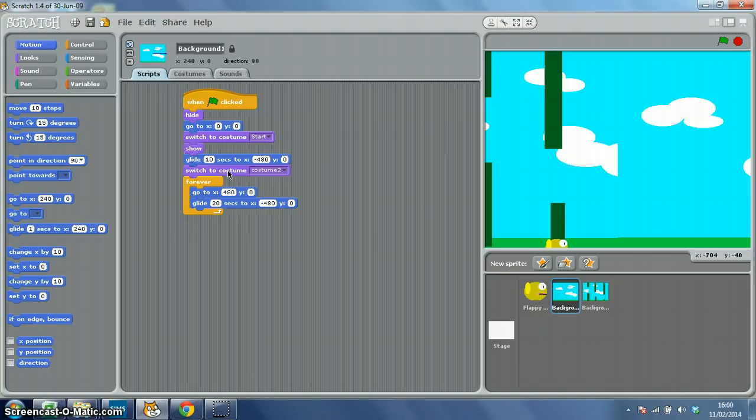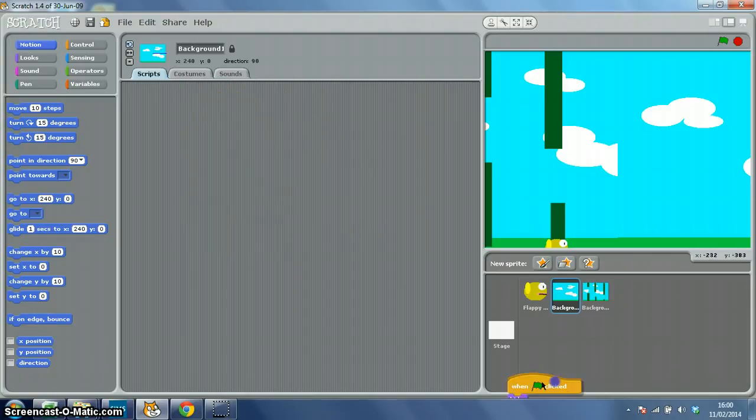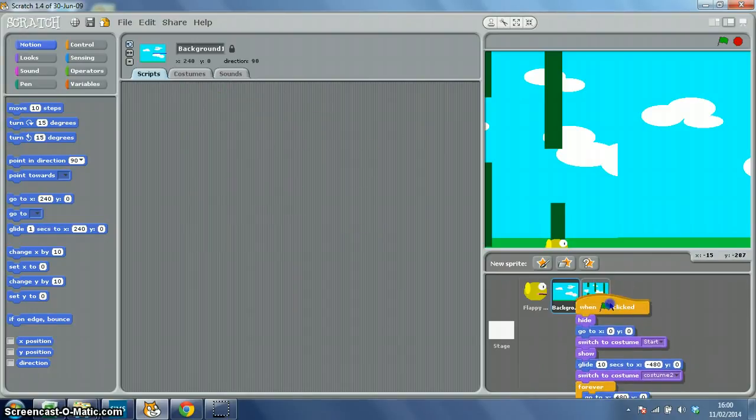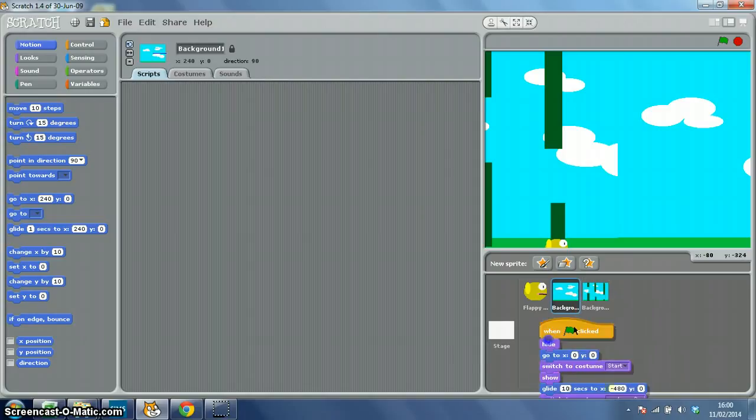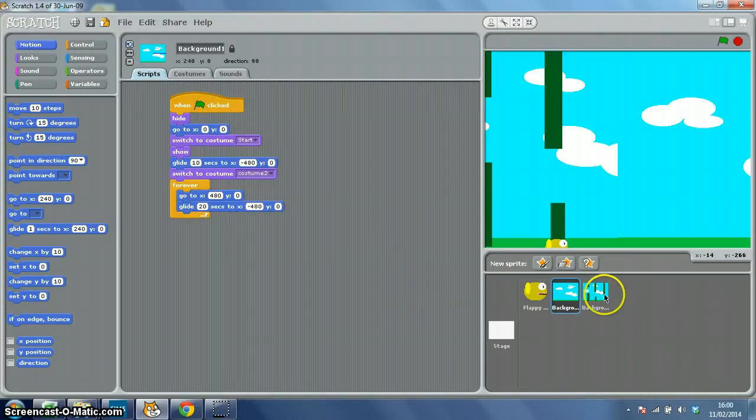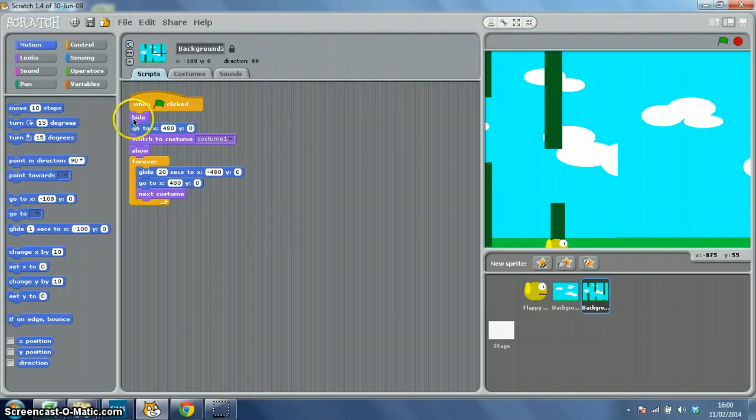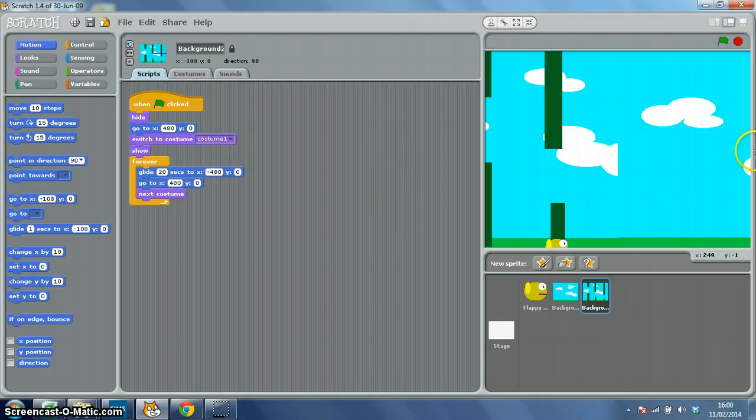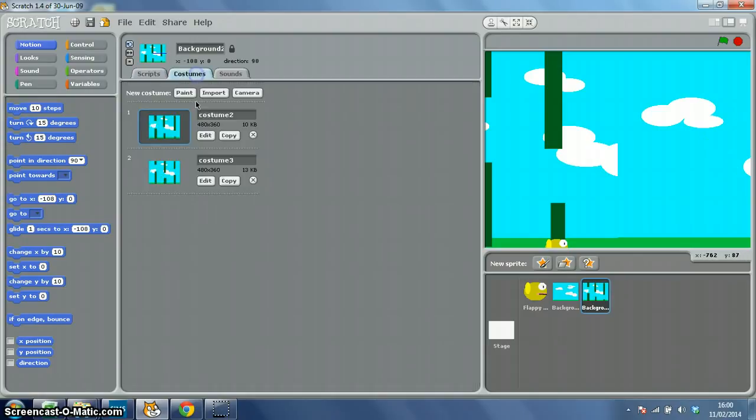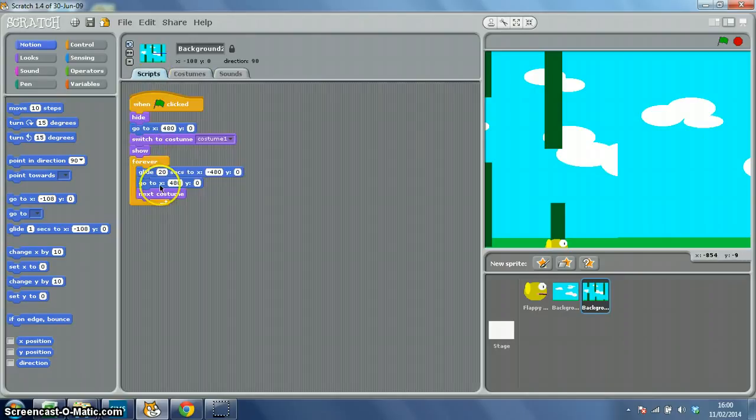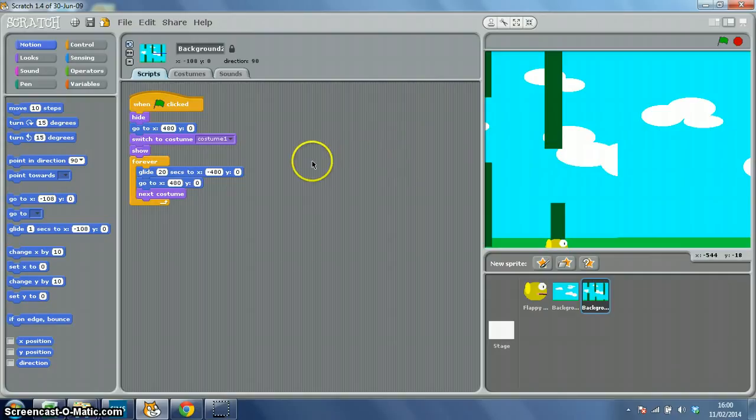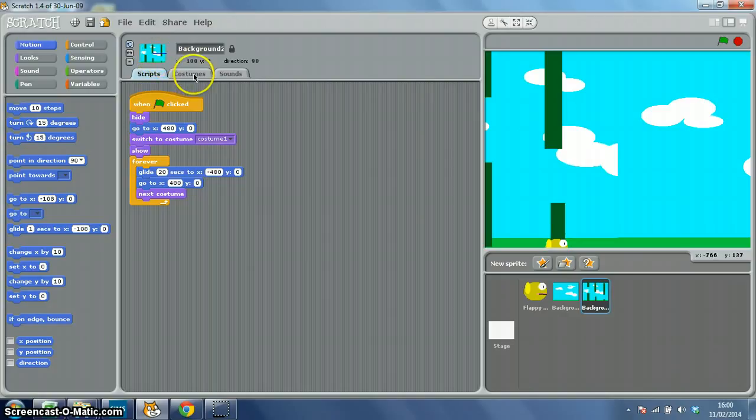Now what we want to do, to do a similar thing for background 2, is to drag and drop this script onto background 2 there, and we'll click. But background 2 has got to be slightly different. So when the green flag is clicked hide, go to X 480, Y 0, that's the far right of the stage, off stage right. Switch to costume, costume 1, because remember we've got two different pipe costumes. Show, and then forever, take 20 seconds to glide across stage, before going back to the start, and switching to the next costume. What that means is we'll get different pipe layouts.